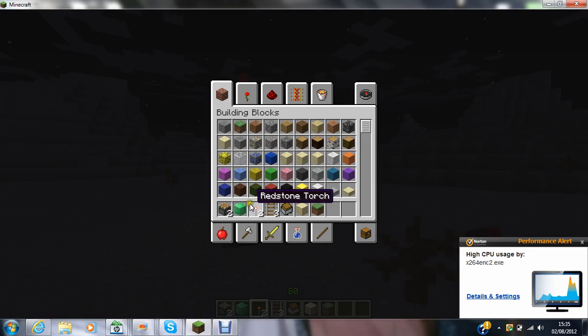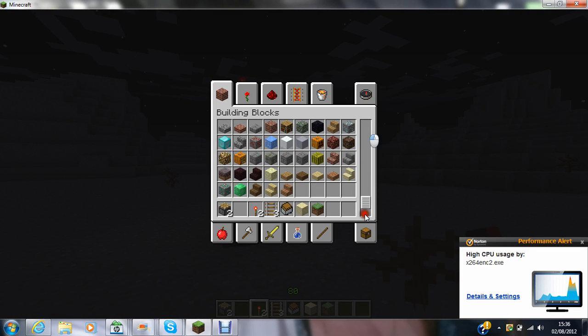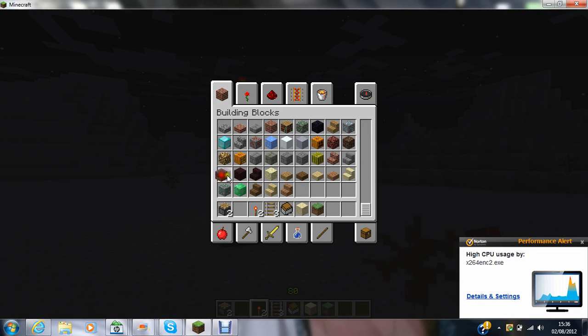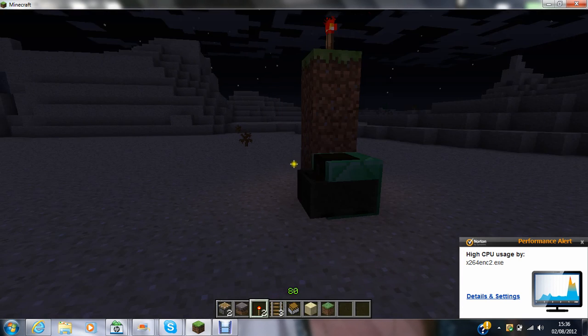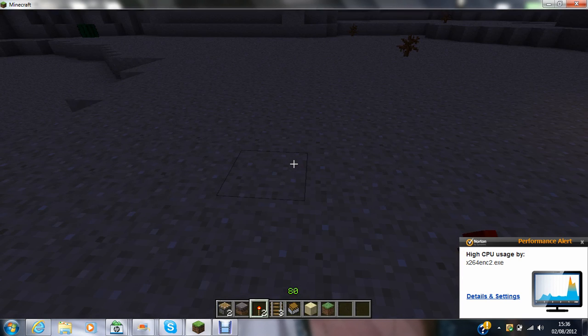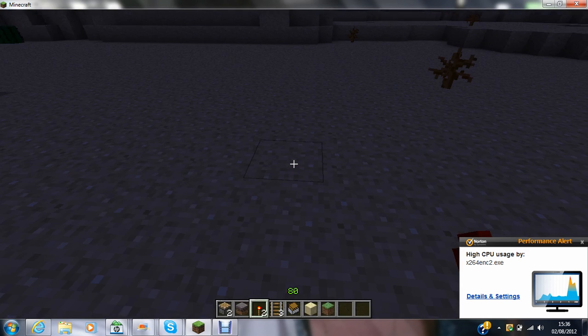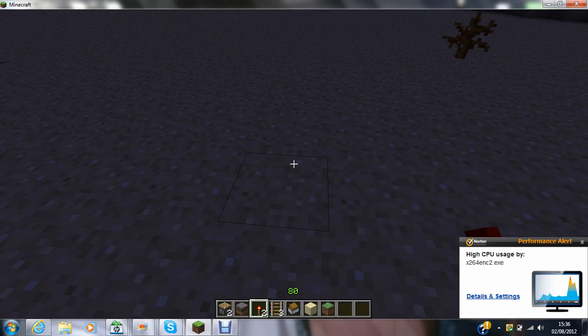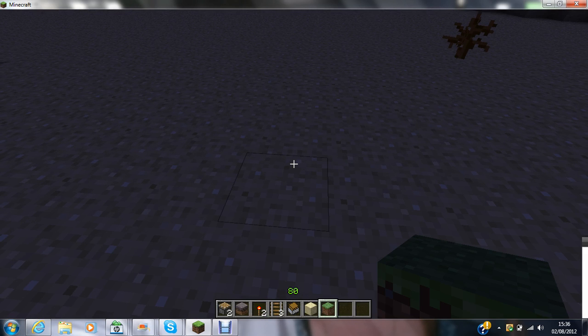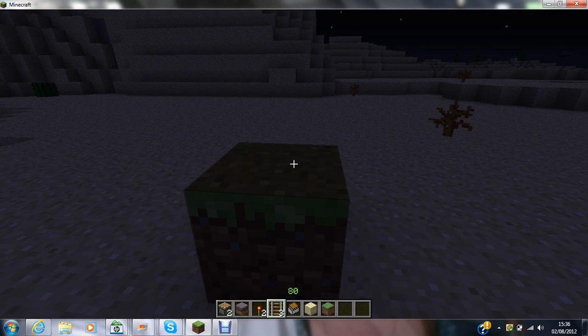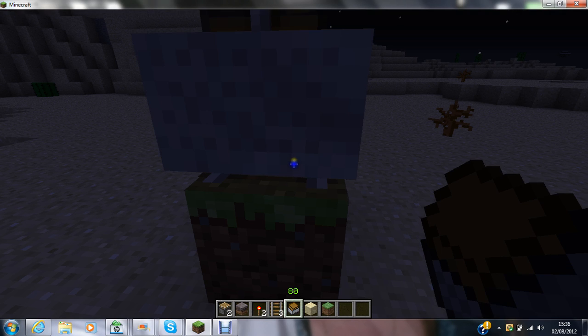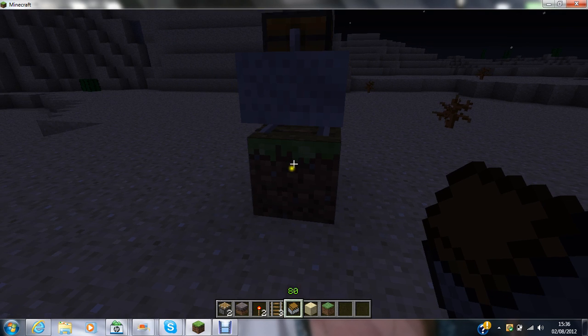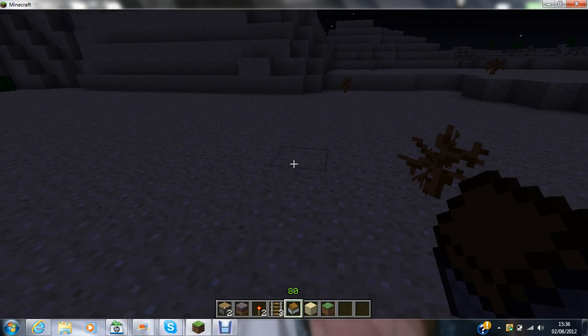I'll show you again but with a different block. I'm going to turn some mycelium into a chest. Going over it again: put any block down, put a rail and your minecart on it. Oh yeah, this doesn't work with furnaces—I've tried, it doesn't work.